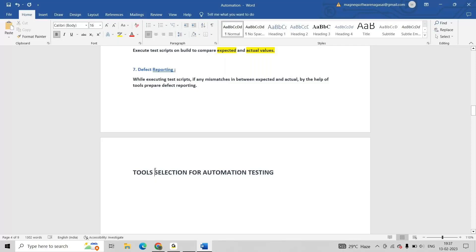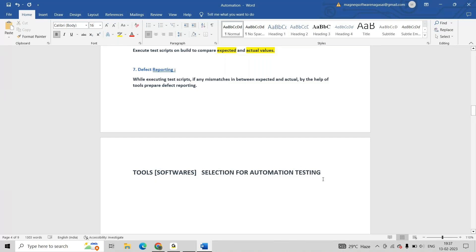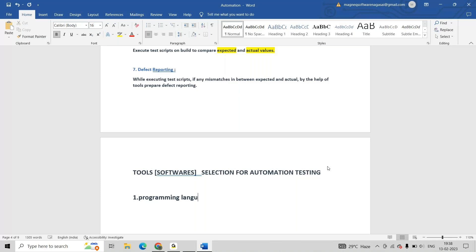The topic is tools or software selection for automation testing - which programming language we require and which tools we need to install. First, we require a programming language. I am selecting Java as the programming language.